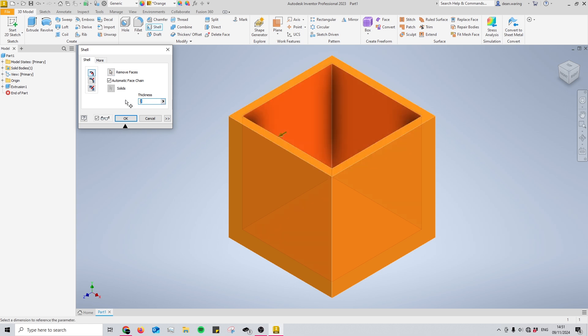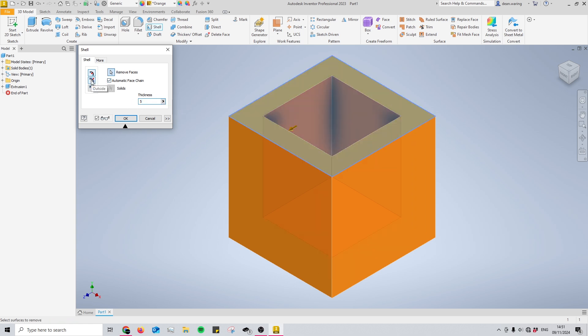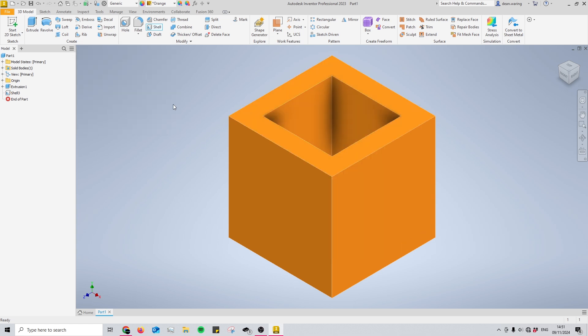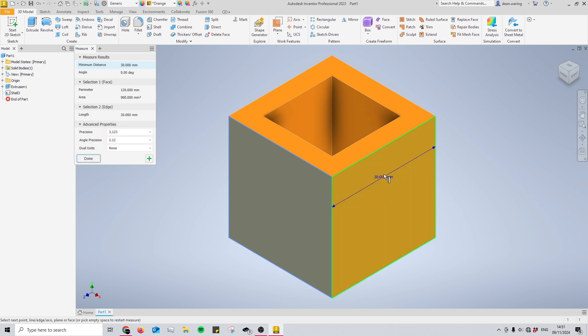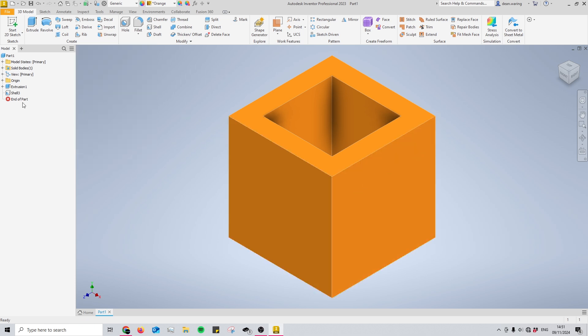I'll set it to 5mm, and now let's look at the different modes. Right now we have it on inside mode, which means the overall size of this cube remains at 30 by 30.